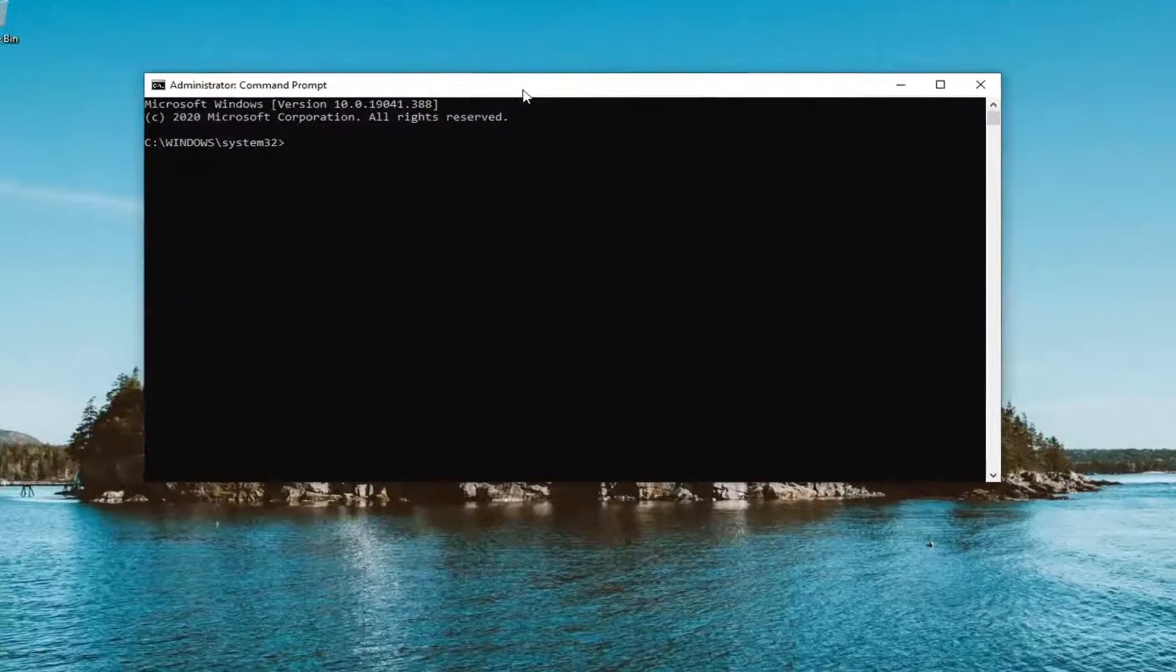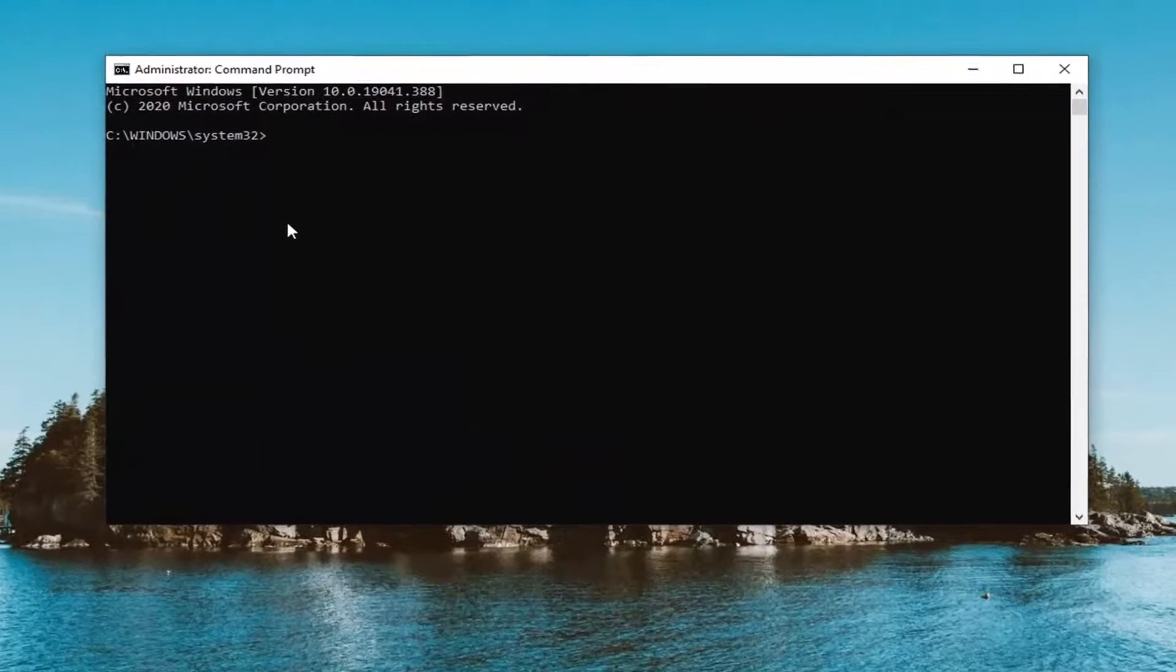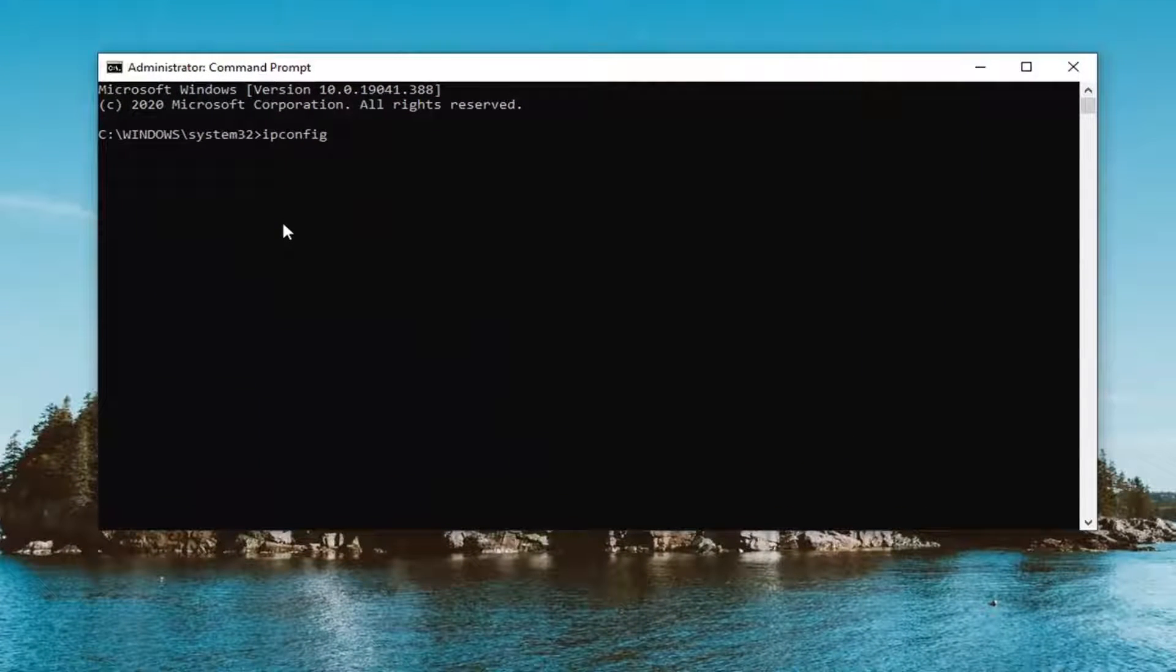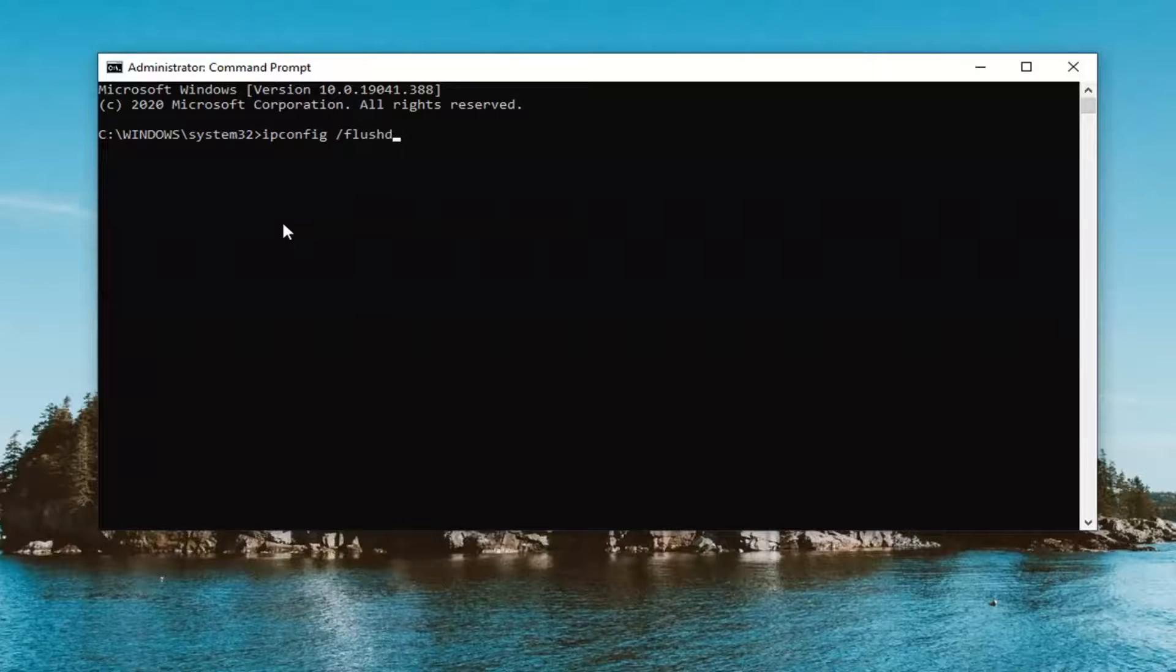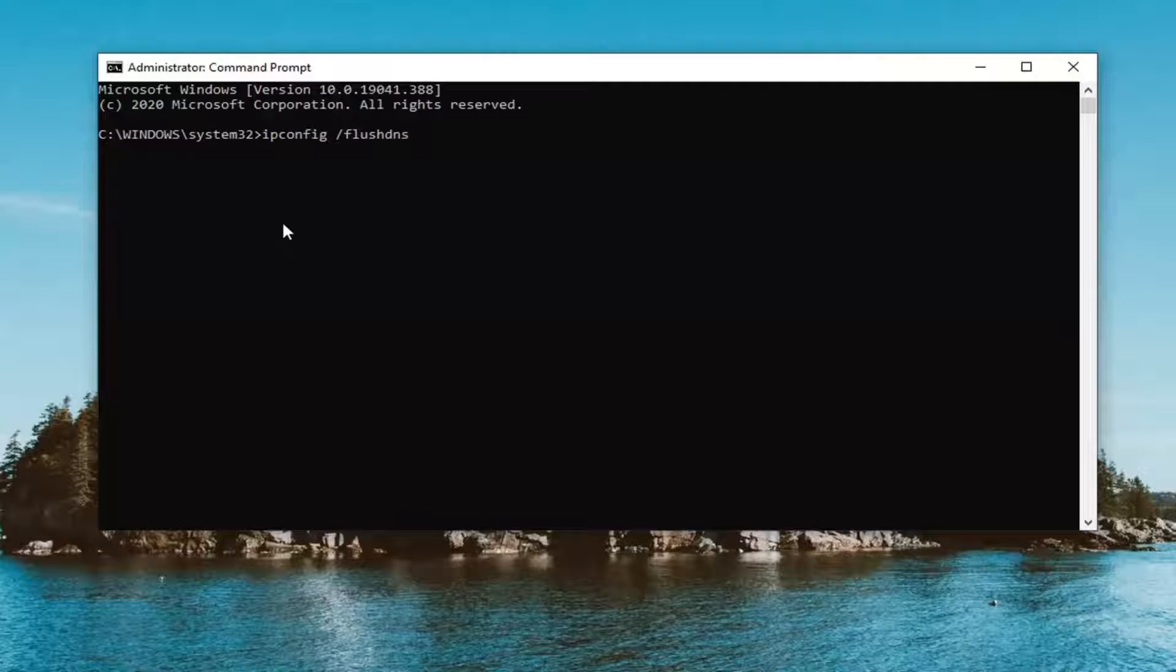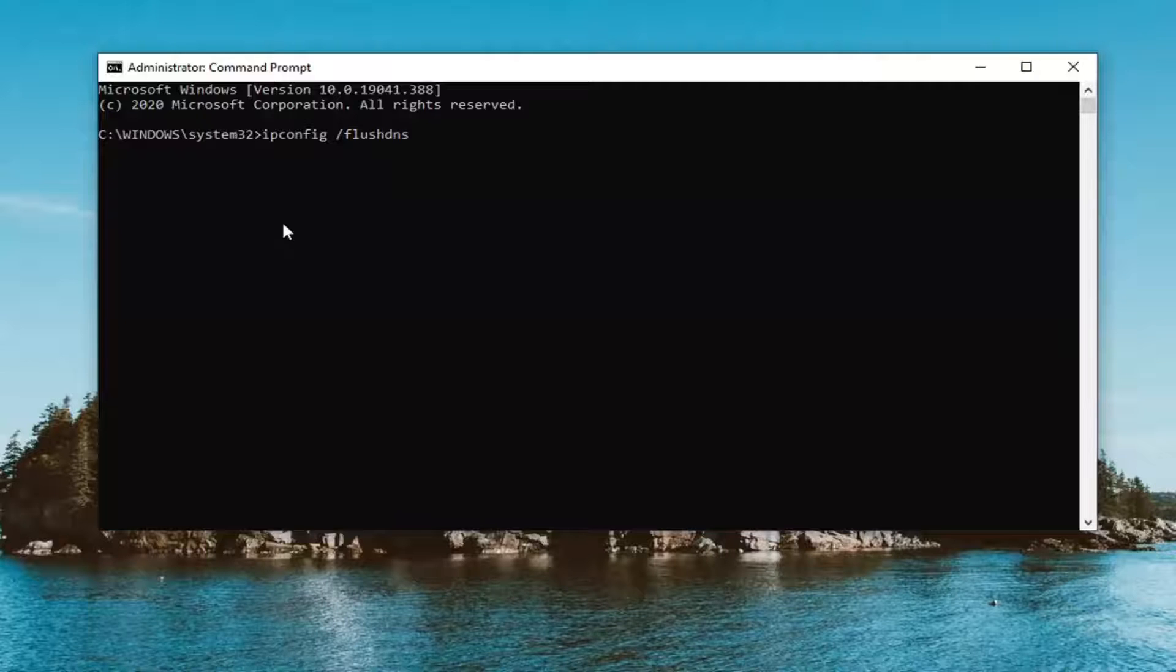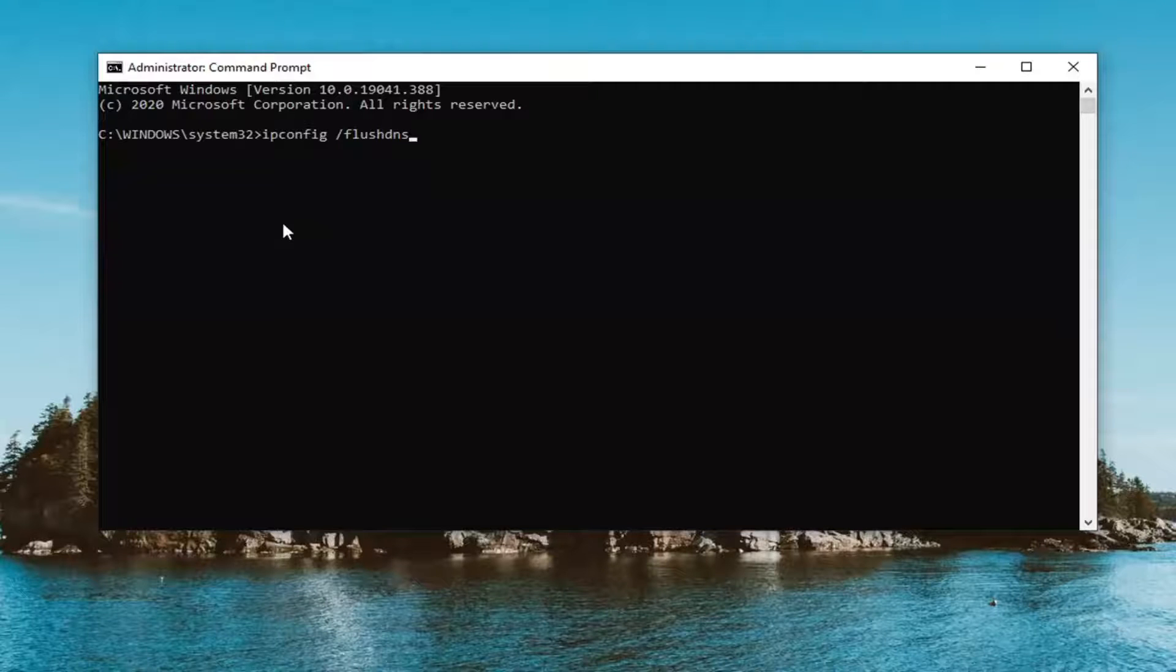And now into this elevated command line window you want to type in ipconfig space forward slash flush DNS exactly as it appears on my screen. So again ipconfig followed by a space and then forward slash flush DNS. Flush DNS should all be one word.